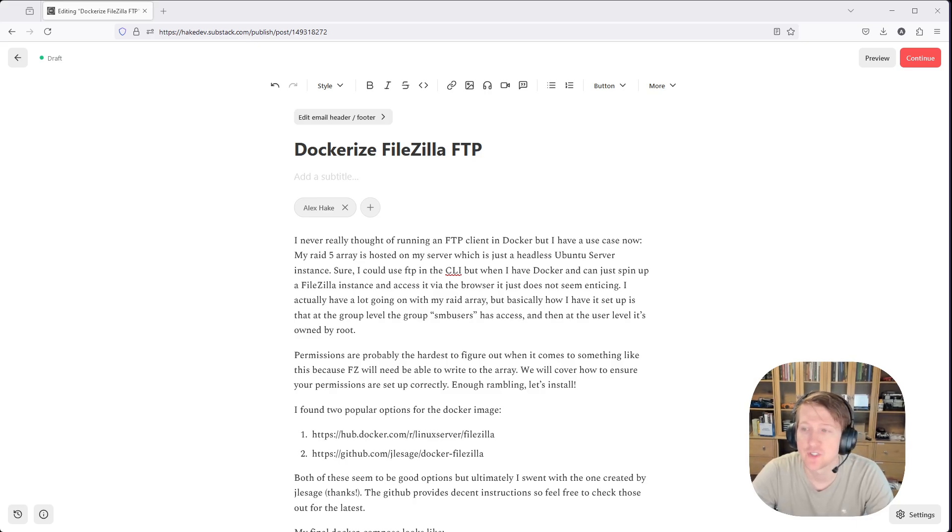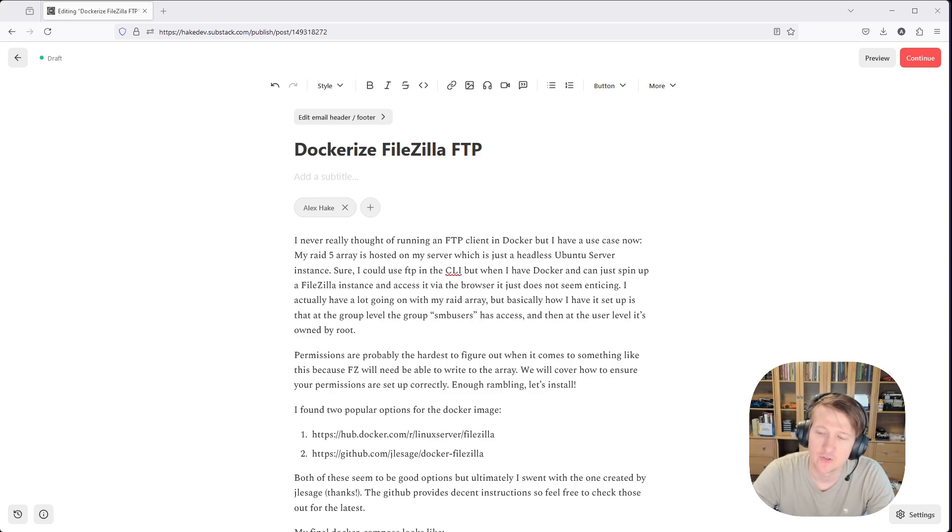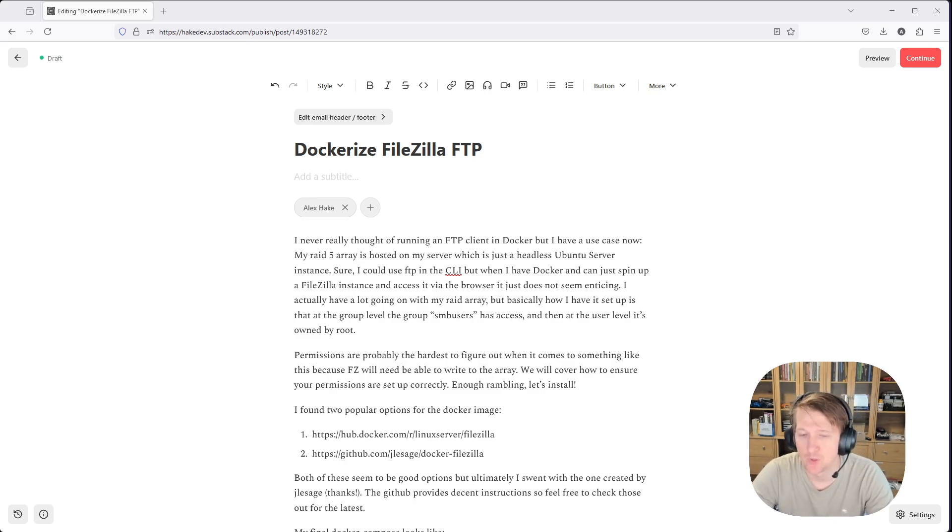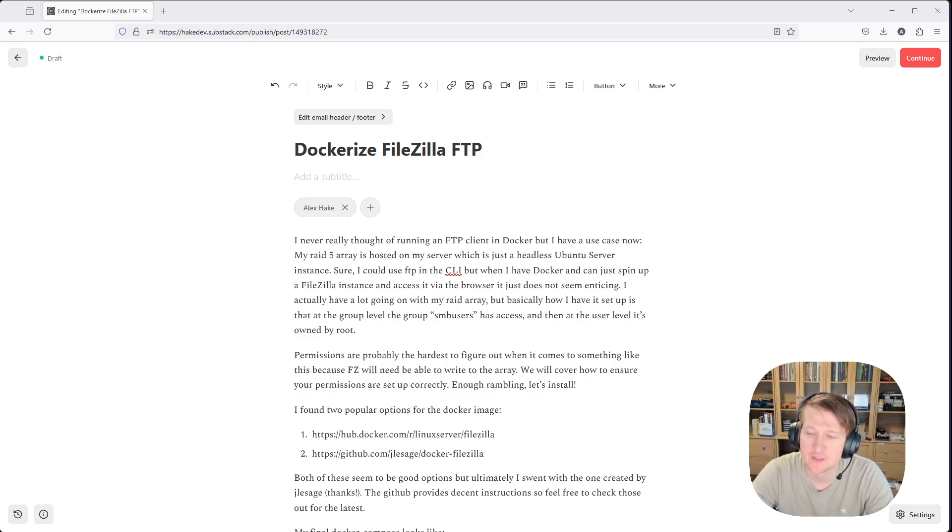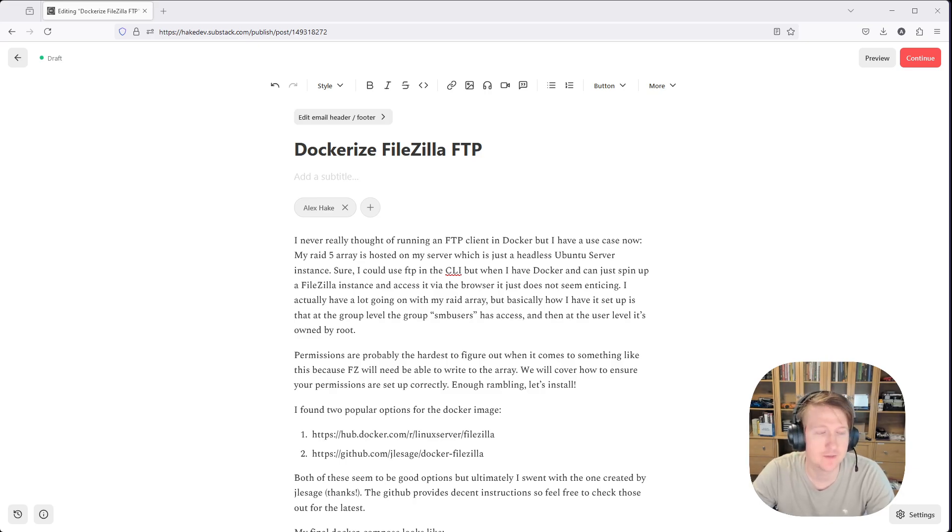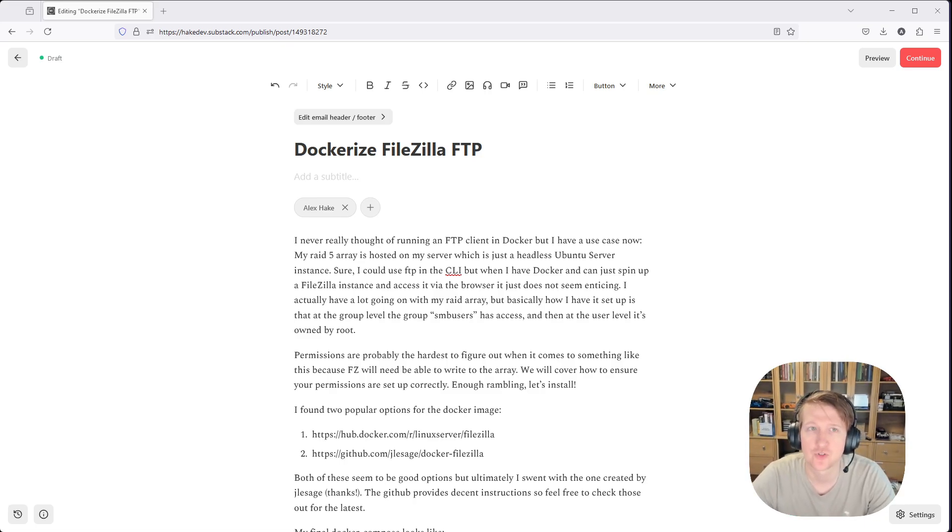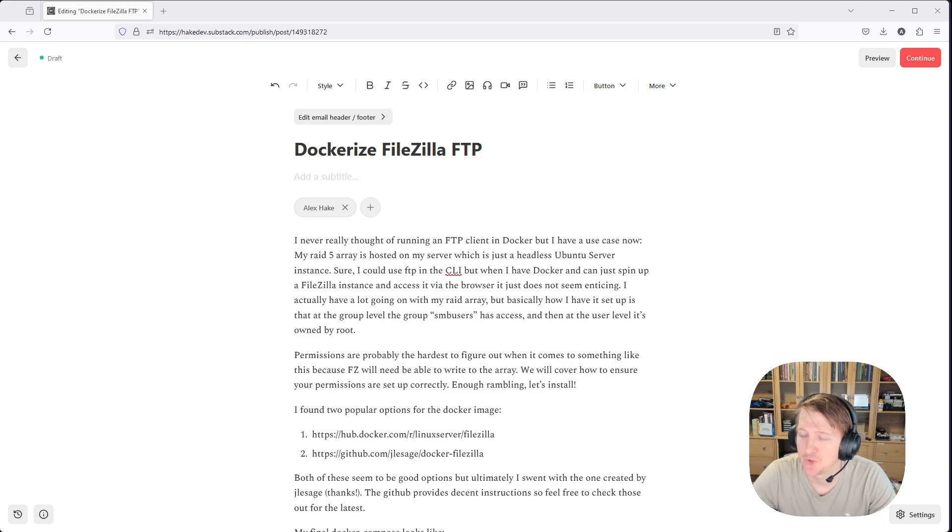So I just recently created a RAID 5, which is basically RAID with parity. I have eight disks, seven of those is used for the RAID, one of them is used for parity, so if one drive fails, I can replace that drive without losing any data. And I want to connect my FTP server so that I can download stuff to that RAID array.